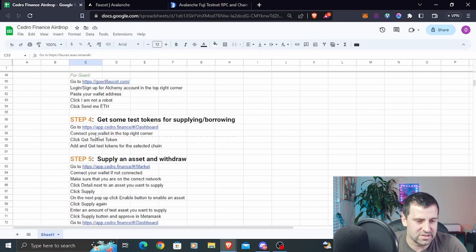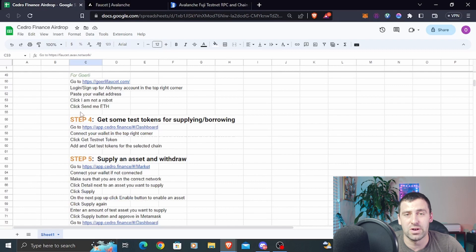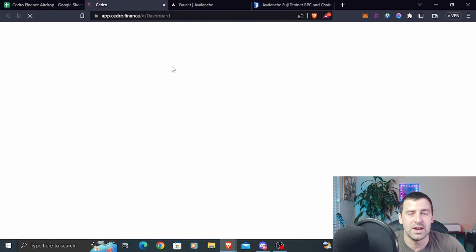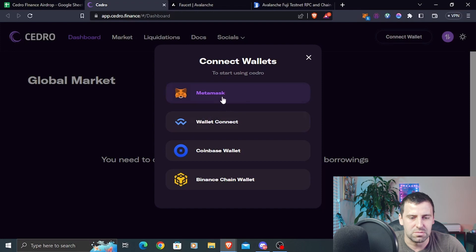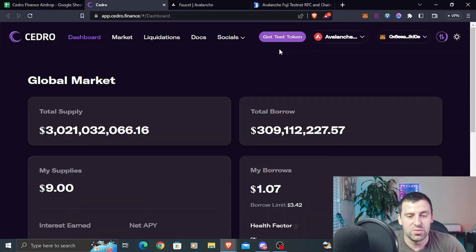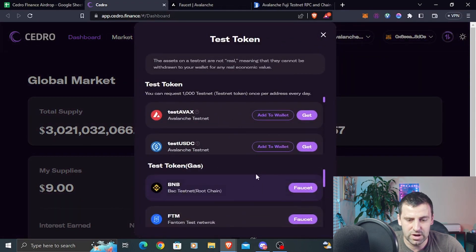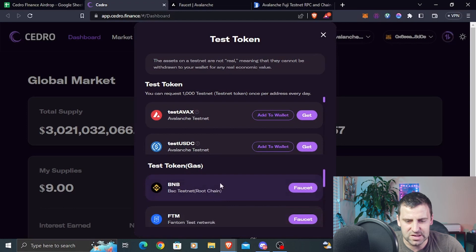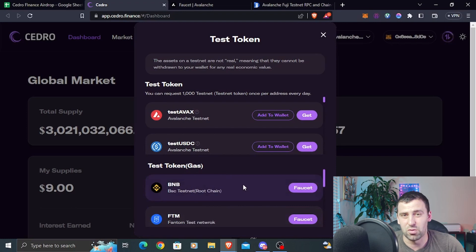Step number four is going to be to get some test tokens for supplying and borrowing — meaning for interaction with the protocol. Click the link to go to app.cdra.finance, click connect wallet, click MetaMask, and connect. Once connected, click get test token. They also have links to faucets where you can request gas tokens for whatever network you choose, though some like BSC may not work well as they've been decommissioned.